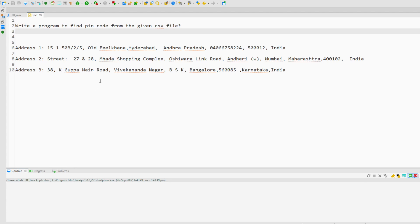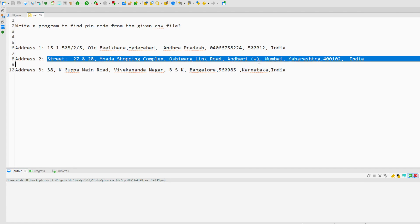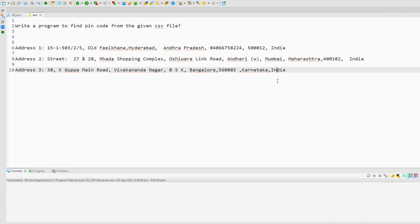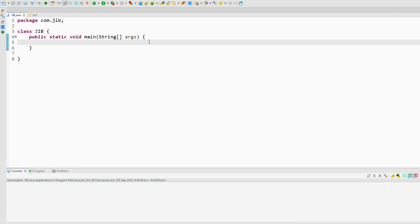You have a CSV file with various columns and various addresses — for example address 1, address 2, and address 3. You need to write a program to find the pin code. Now, usually in India a pin code is a 6-digit number, so the logic will be very simple. To implement this I will go to my main method and start writing.